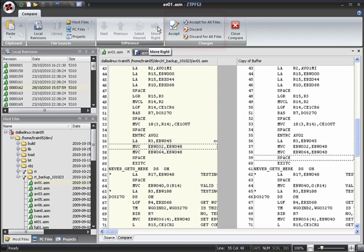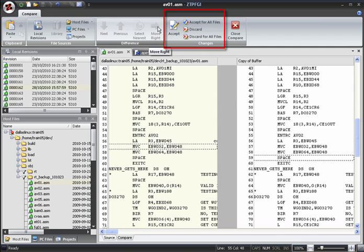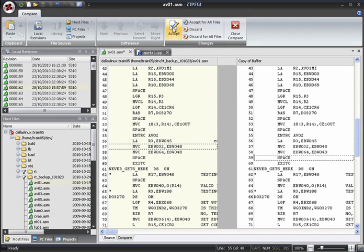When we've finished comparing files, we can discard the changes that we made to this file by clicking the discard button, or we can accept them by clicking the accept button. We can accept or discard changes to all open files at once by clicking the accept for all files or discard for all files buttons. Let's accept the changes that we've made to this file.